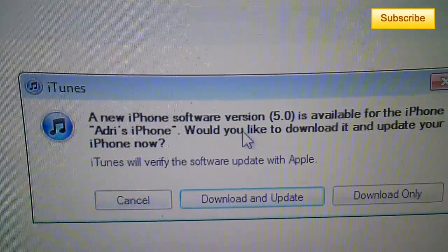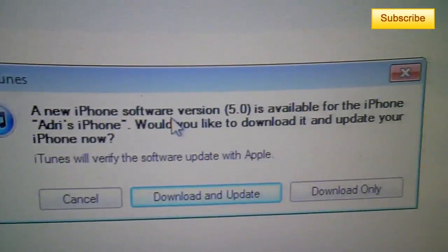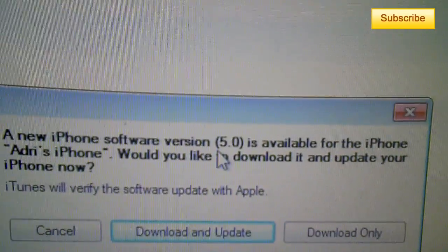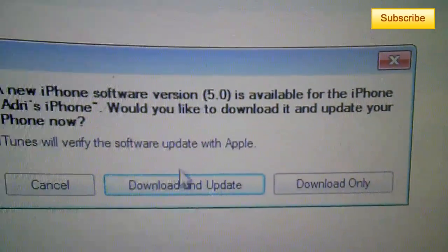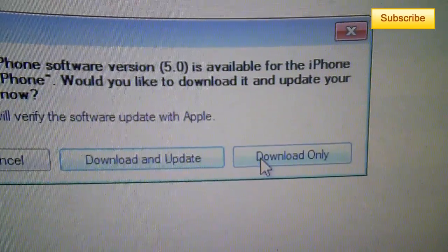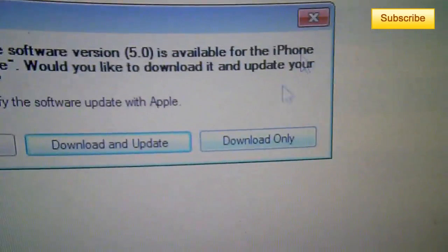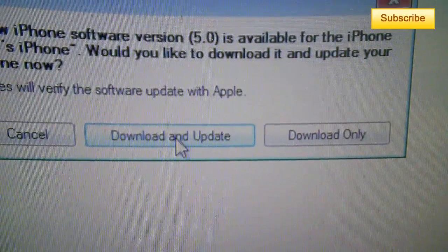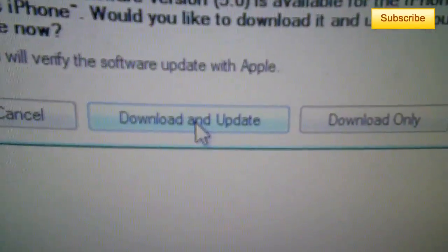And then it'll say a new iPhone software version 5.0. So you can click download and update or download only, but I suggest you press download and update.